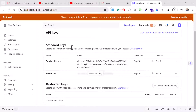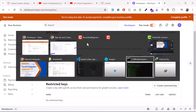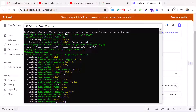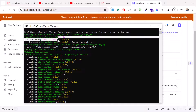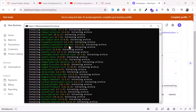Now we need a Laravel 11 application. First, make sure your PHP version is 8.2 or higher, otherwise it will download an older version of Laravel. To create the project, run the command: composer create-project laravel/laravel followed by your project name. This will pull the latest version, which is Laravel 11.